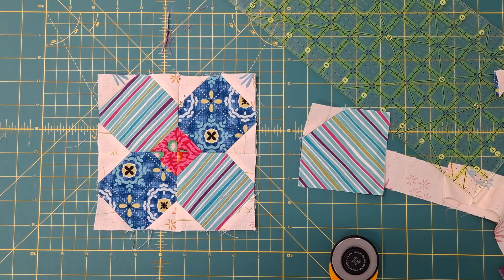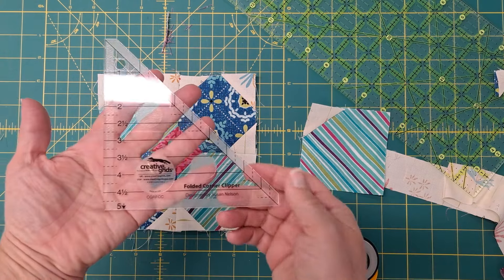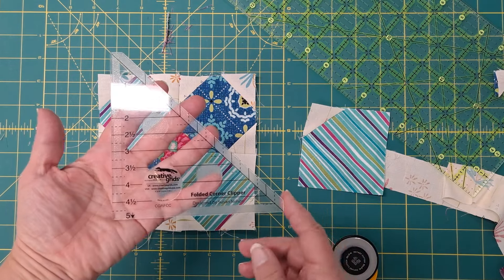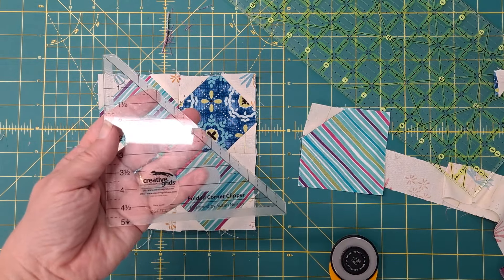So have fun playing with the Creative Grids folded corner ruler. It's a great one. Thanks for watching. Bye-bye.